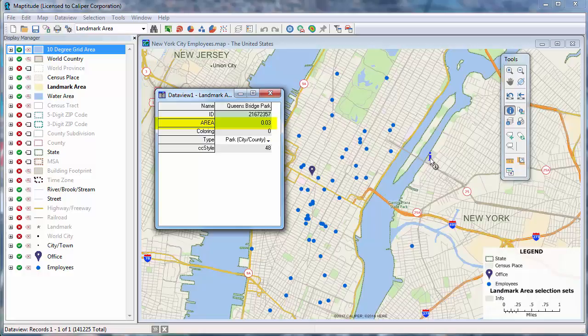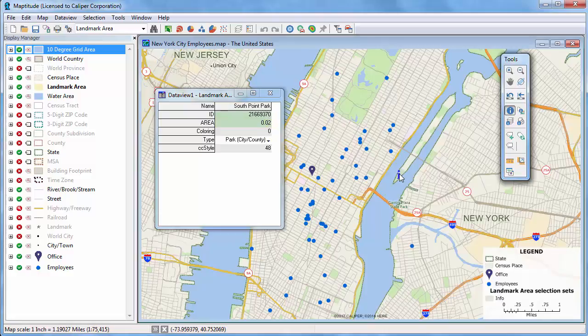For example, Queensbridge Park is 3 hundredths of a square mile, South Point Park is 2 hundredths of a square mile, and Central Park is 1.37 square miles.